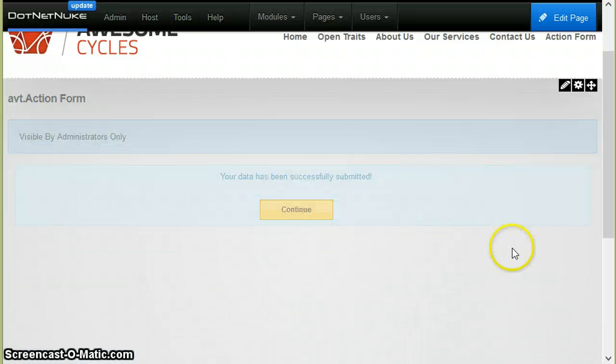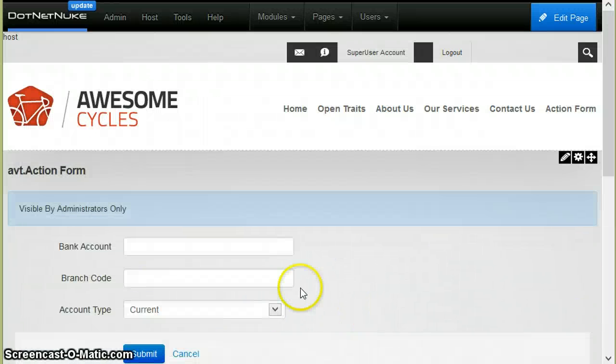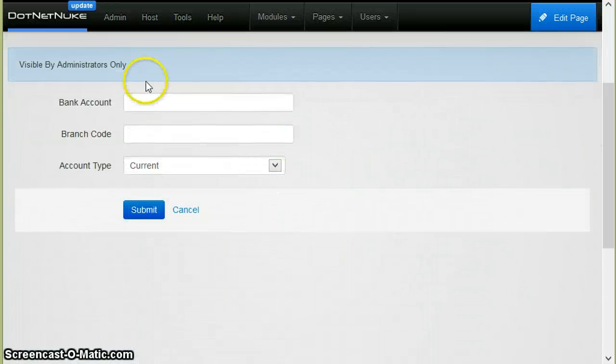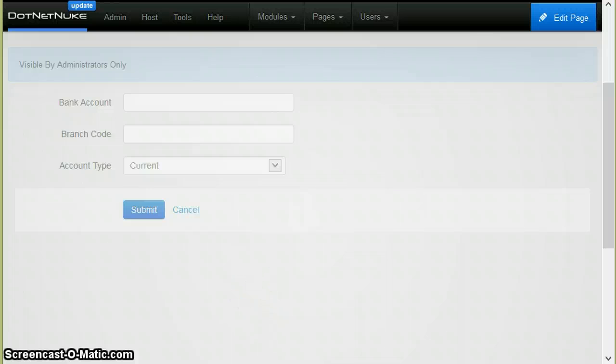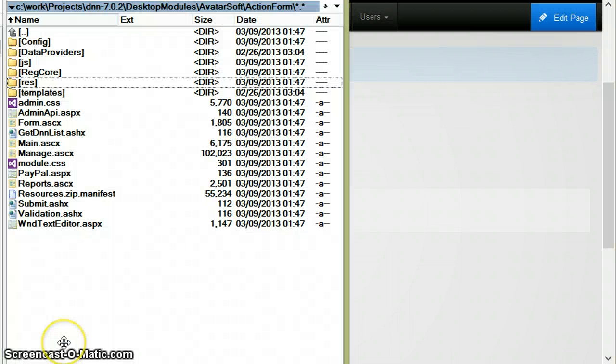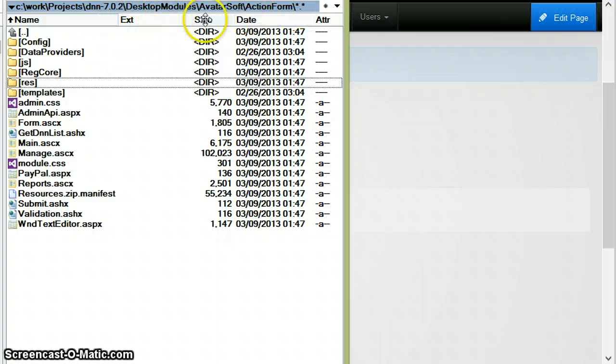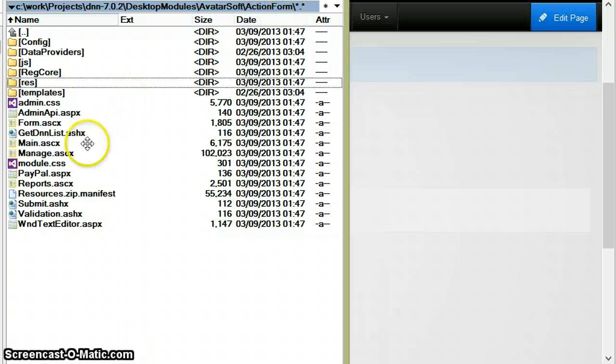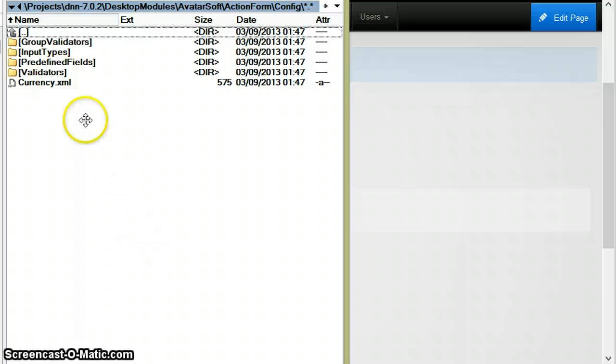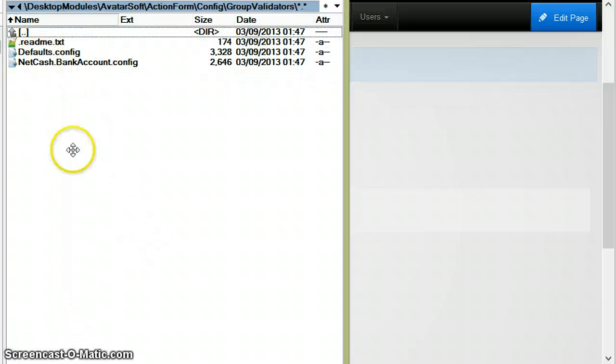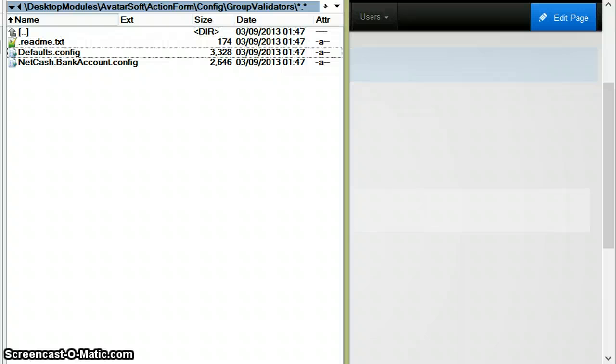But now we want to validate that this bank account is actually valid. To do this, I will go to the disk in the action form folder. You see it's Desktopnetslash modules, avatar soft, action form. Here you can see there's a config folder and here a group validators folder. Here you can see a default file.